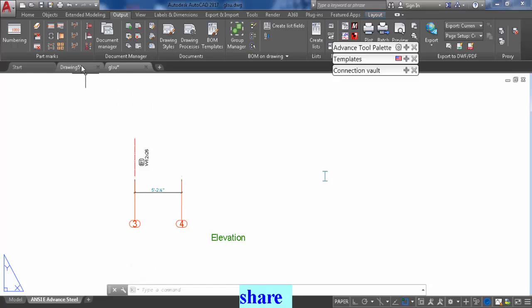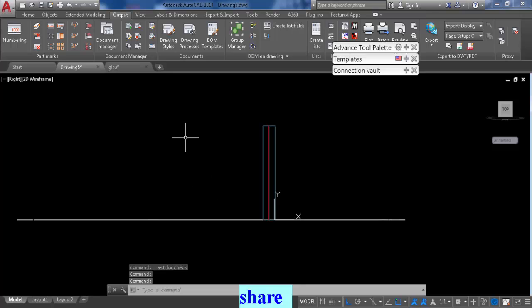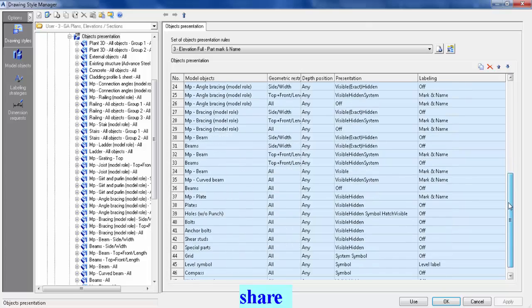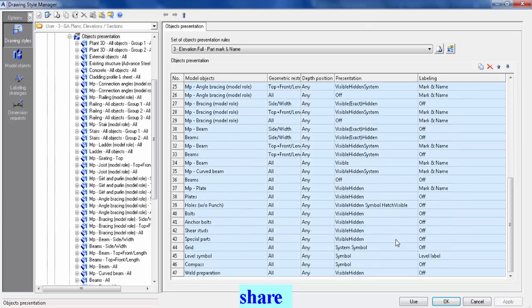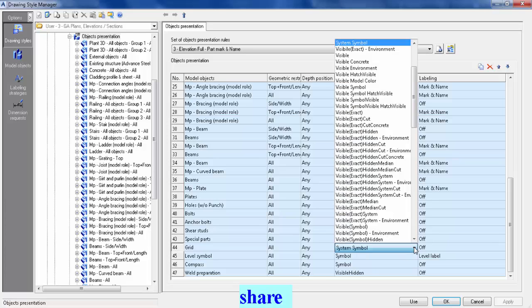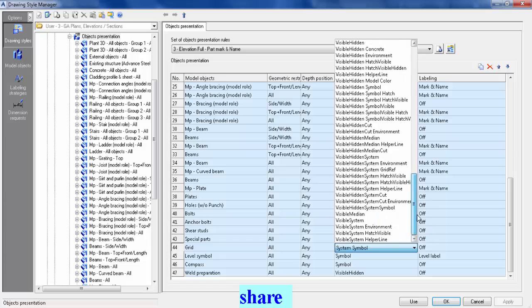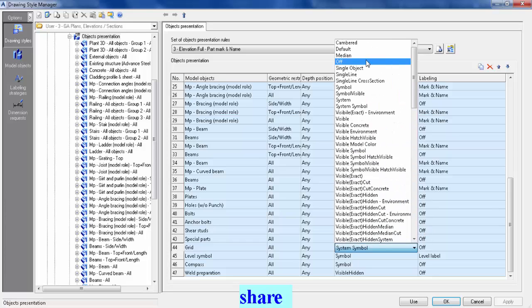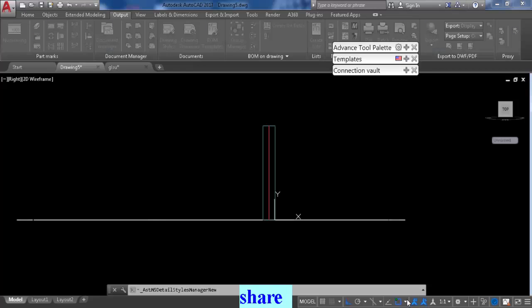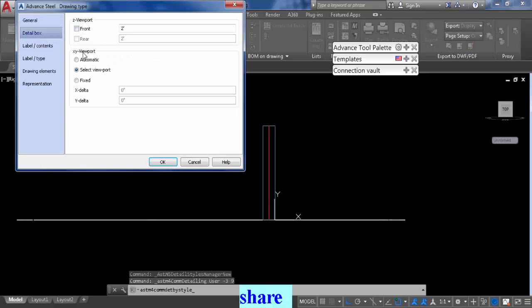Now we're going to do the same drawing without the grid line. I'm gonna go to draw style manager again, object presentation. I'm gonna scroll down to grid line and here where it says symbol, just click the drop down and go off, apply, apply, use again.